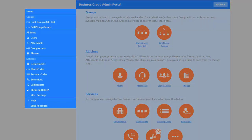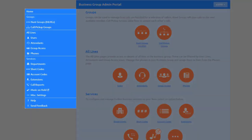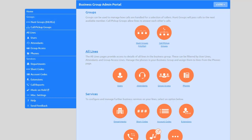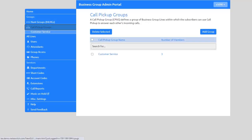Upon login, you'll see a menu on the left providing access to many features and services that can be modified. To modify a service, select the associated tab. For example, to create call pickup groups, select the Call Pickup Groups tab to make your configurations.